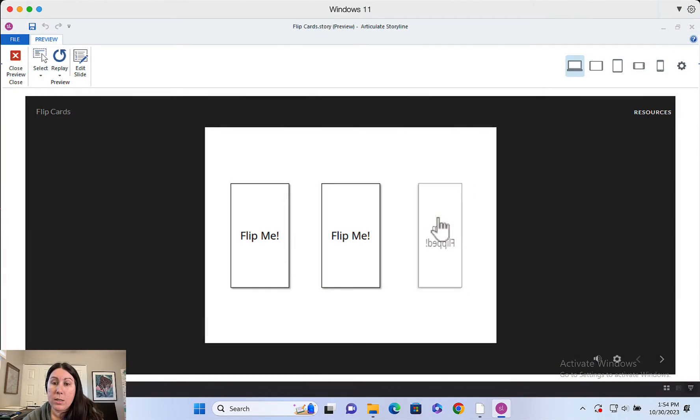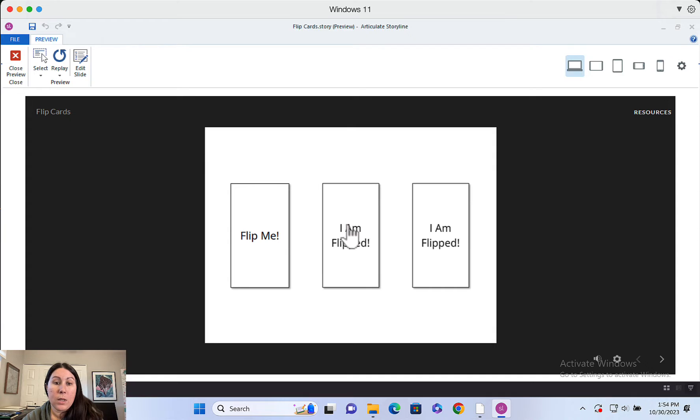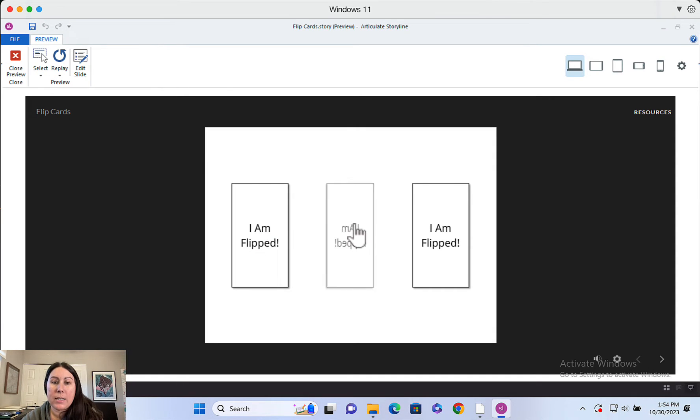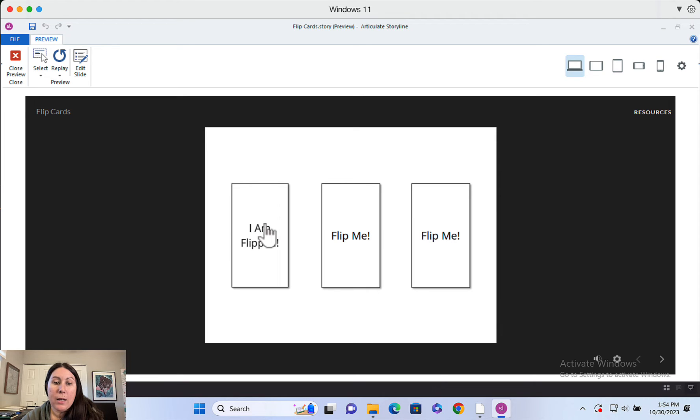Hey designers, I'm going to show you how to create a simple flip card interaction in Storyline — and I do mean simple, no variables were harmed in the production of this interaction. First I'll show you what I built, and then I'll show you how I built it. Here are my flip cards — click on them in any order, they animate to a flipped state, you can go back and flip them back. Easy-peasy.